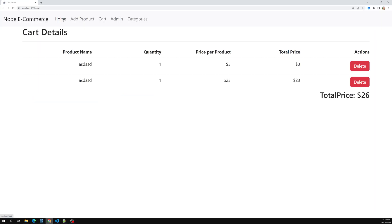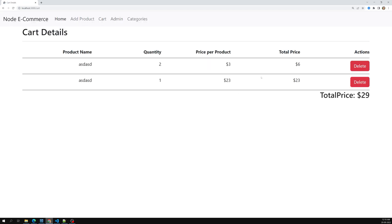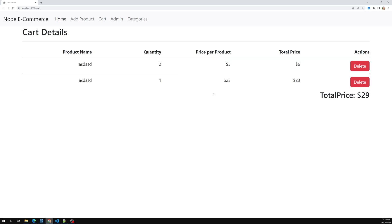We've added products to the cart - currently we have two products with quantity two in the cart. Now we need to add an 'Order Now' button so that when clicked, all the cart products are moved into the order details.